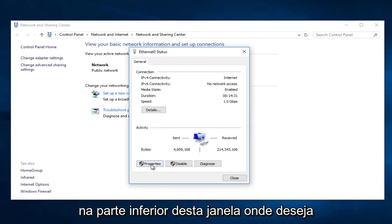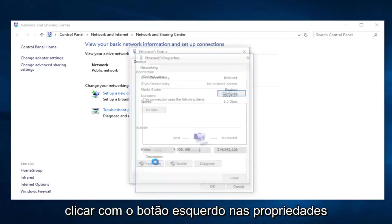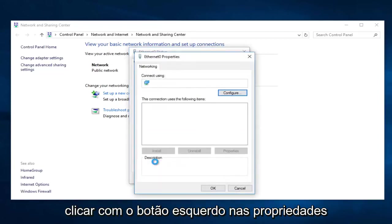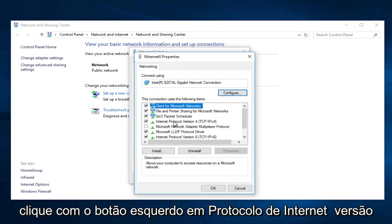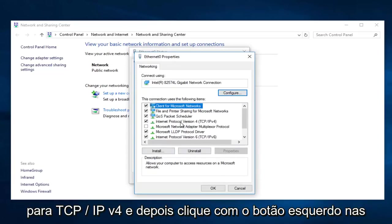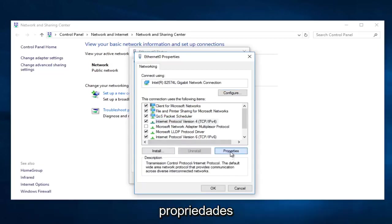On the bottom of this window you want to left click on Properties. Left click on Internet Protocol version 4, TCP/IPv4, and then left click on Properties.